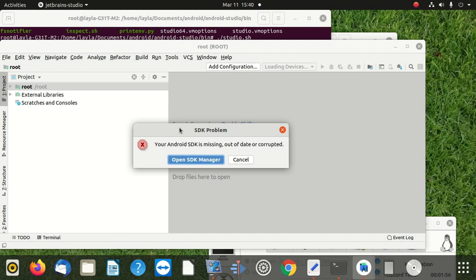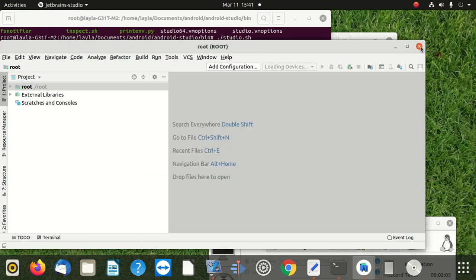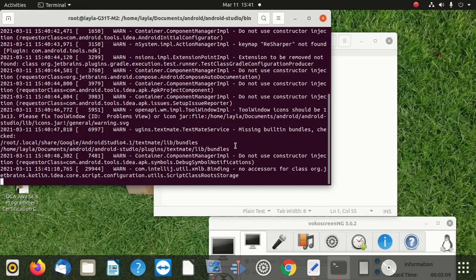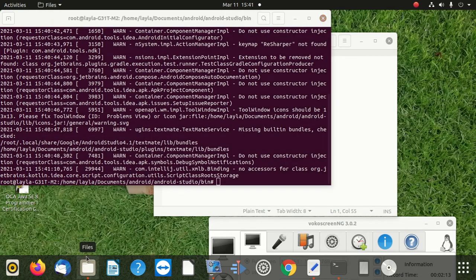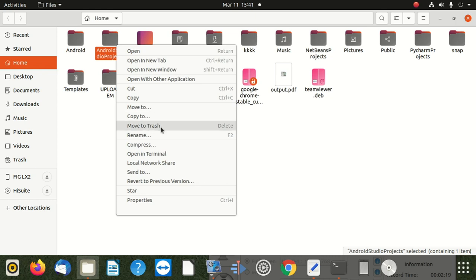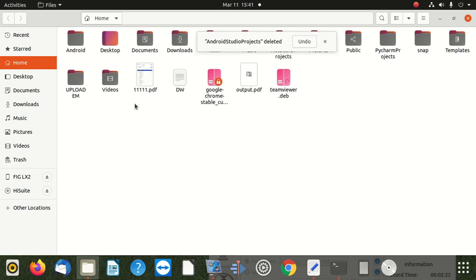What we do - one of the first steps is we are going to delete or remove the projects folder. Where do we find that? We exit Android Studio. Then we go to home. You can see the Android project folder - I am using Linux, Ubuntu. We move it to trash.